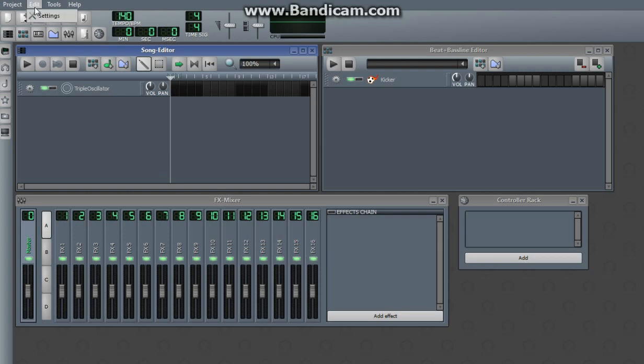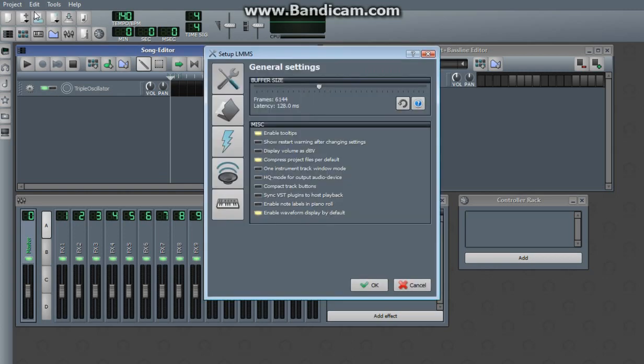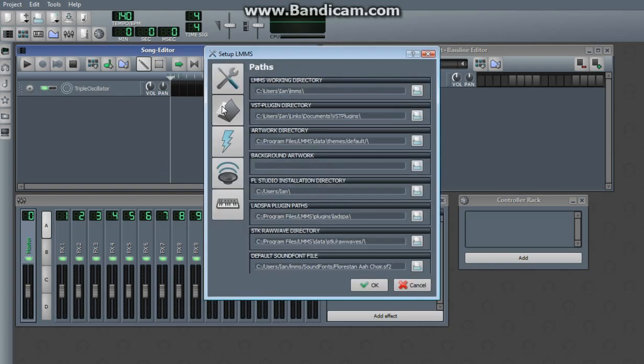How do you get to your VST plugins folder? Go to settings and this VST plugin directory right here. You can set it using that button, so you can change it anytime.